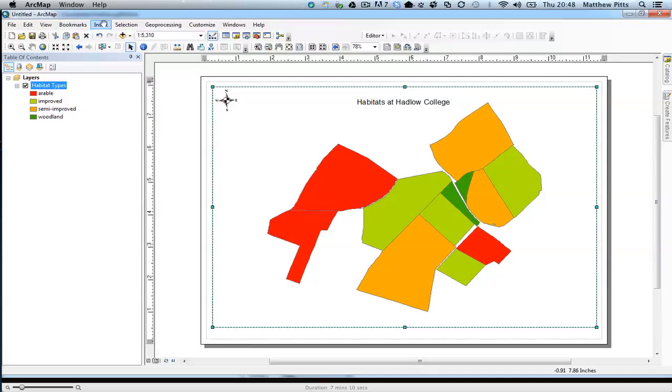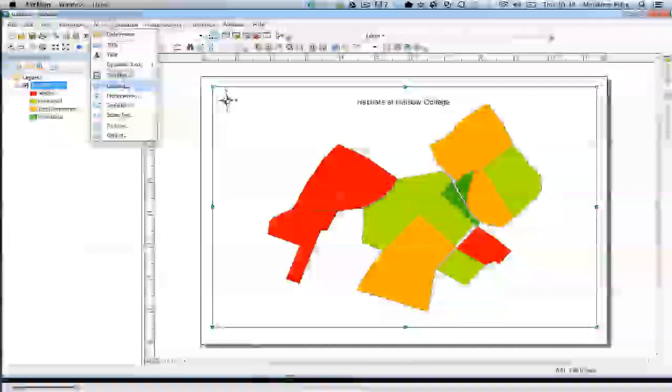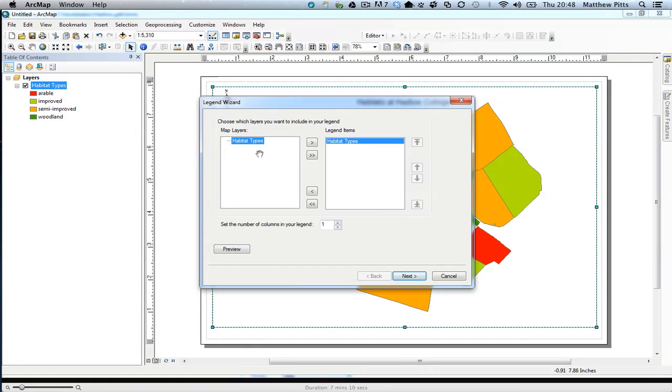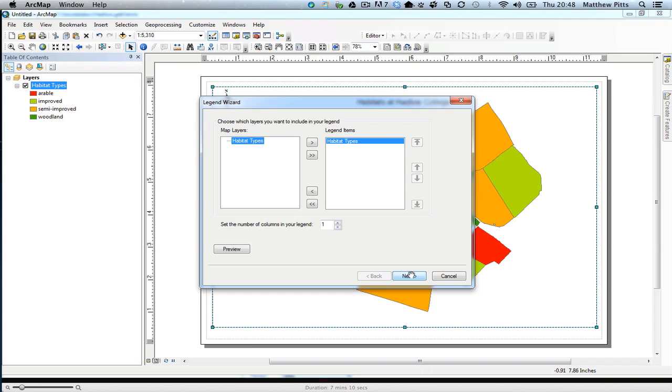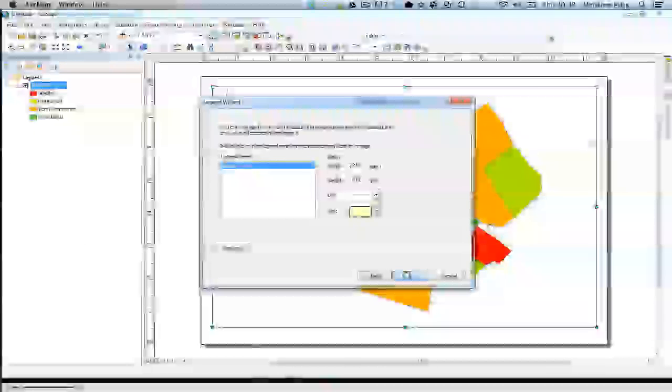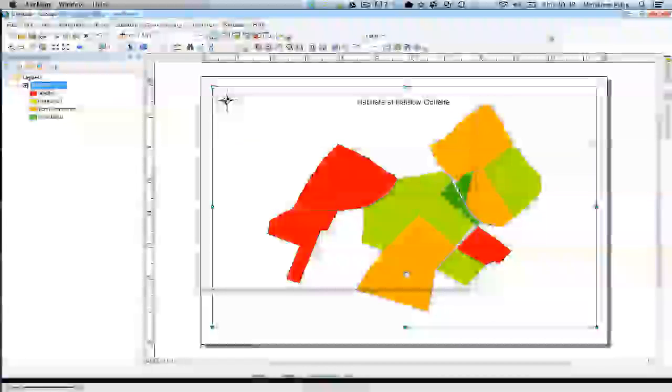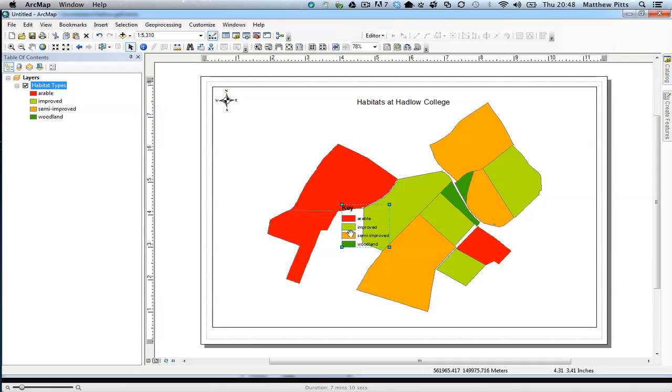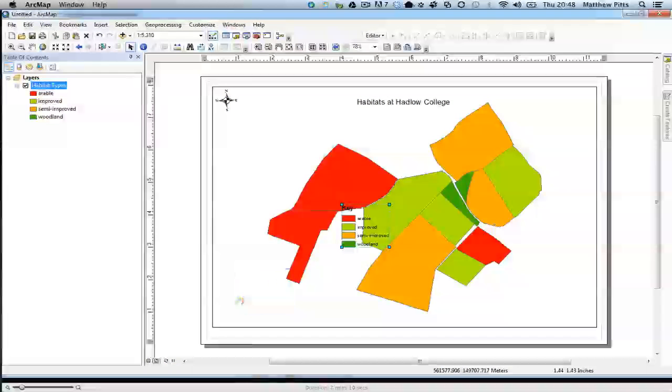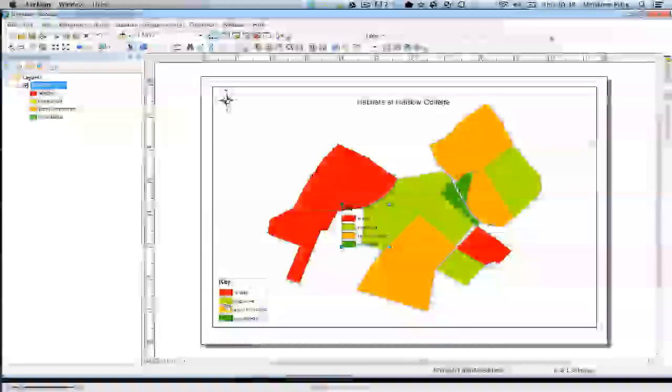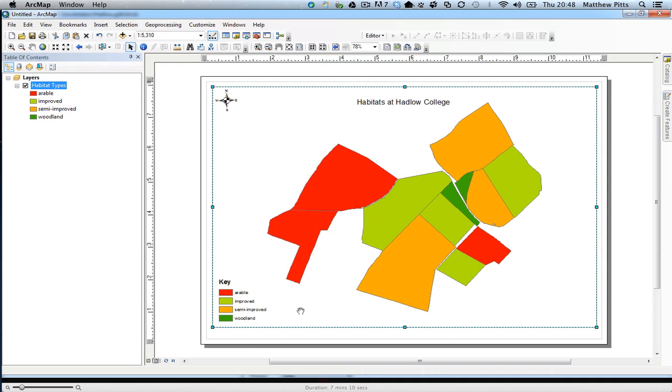I'm going to insert a key, the American word legend. I'm going to change that to key and accept all the defaults for now. Of course you can go back and edit them if you need to. I'm just accepting the defaults, so it's habitat types.